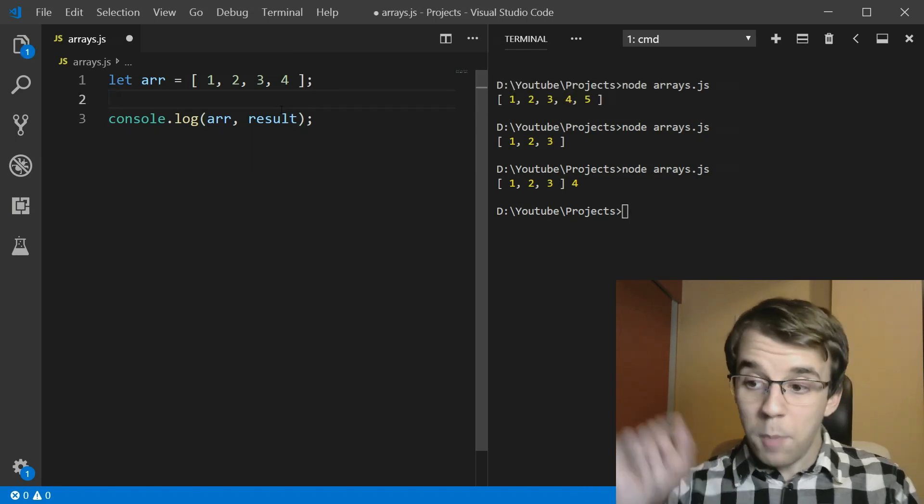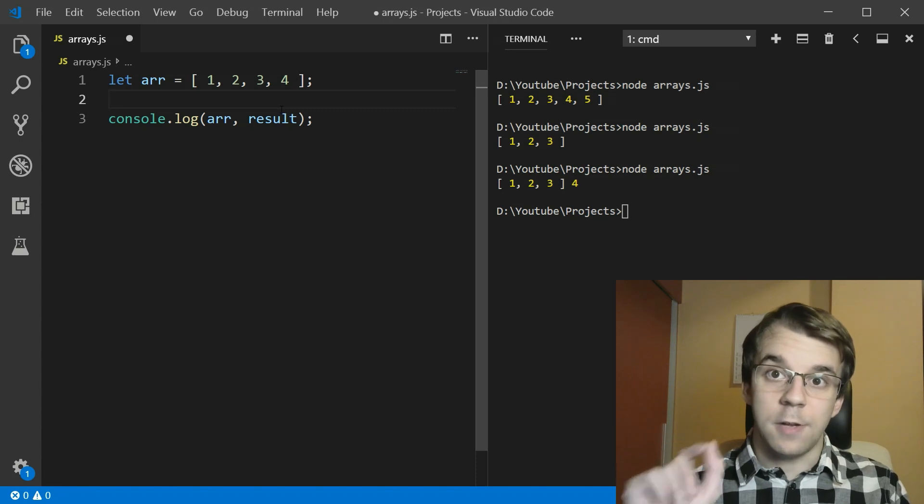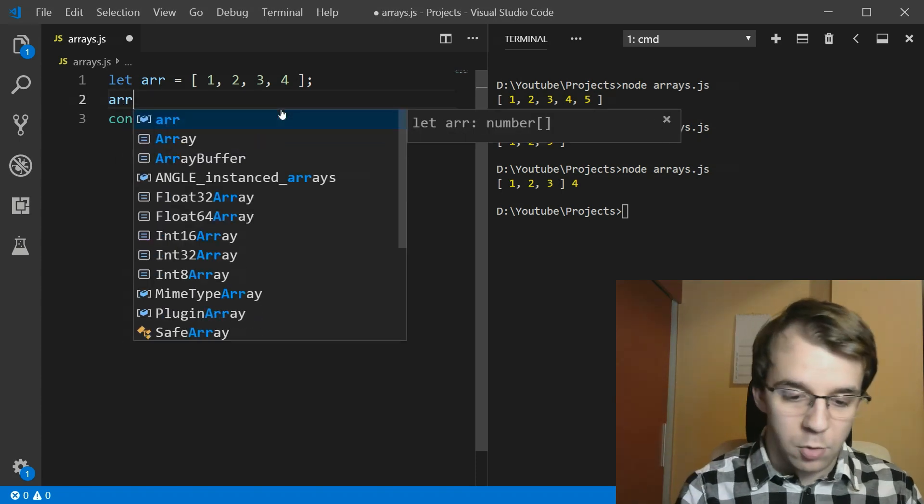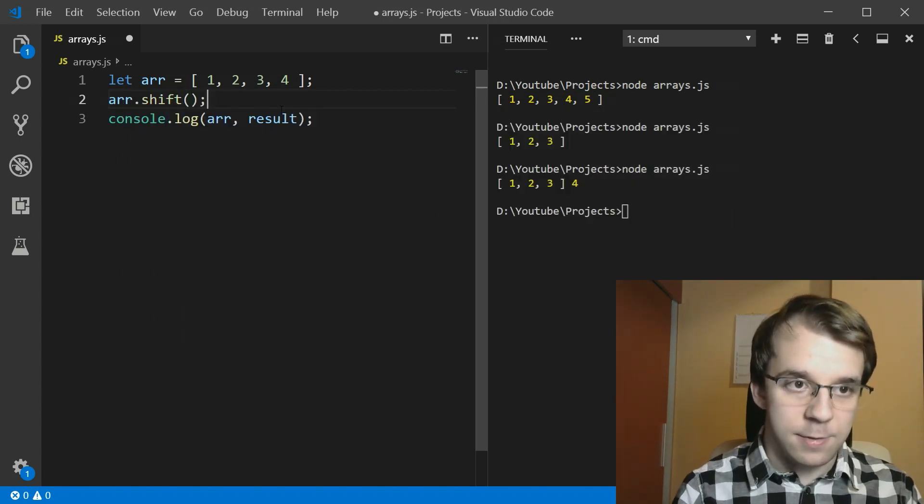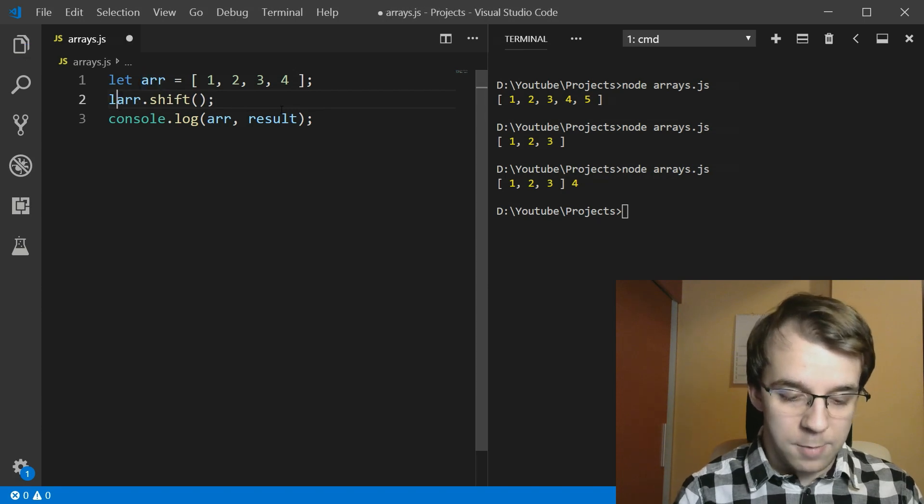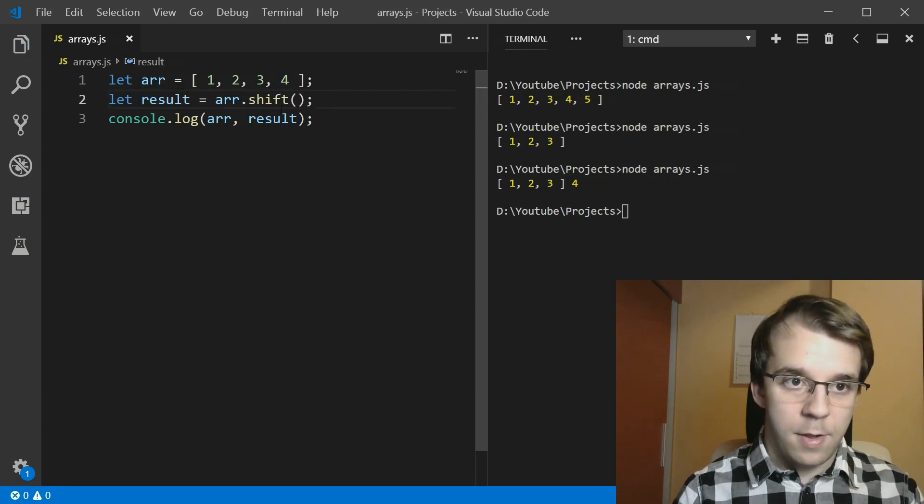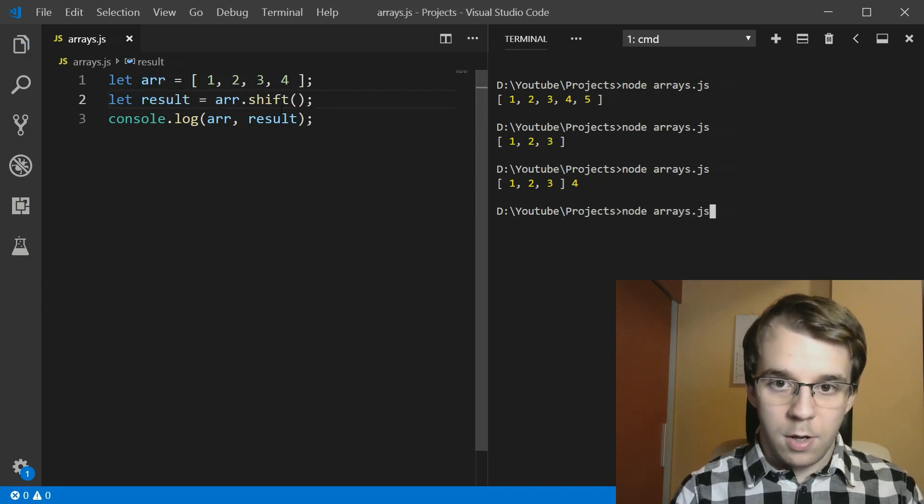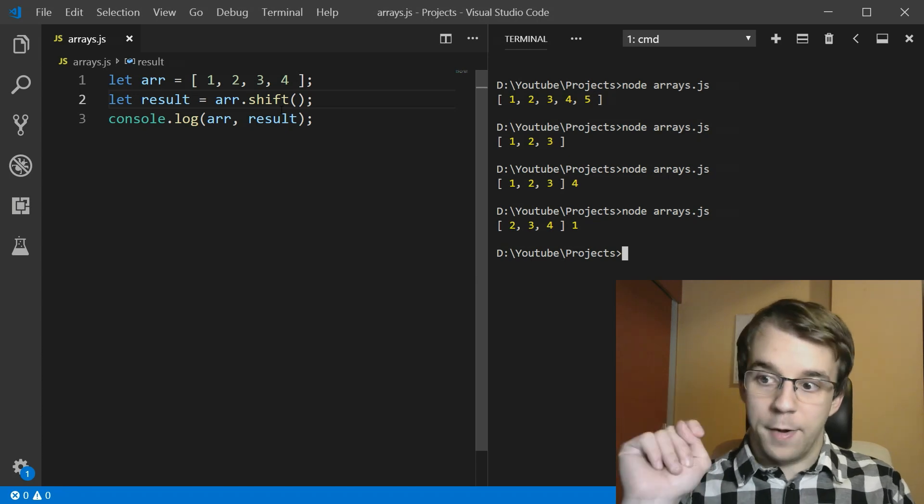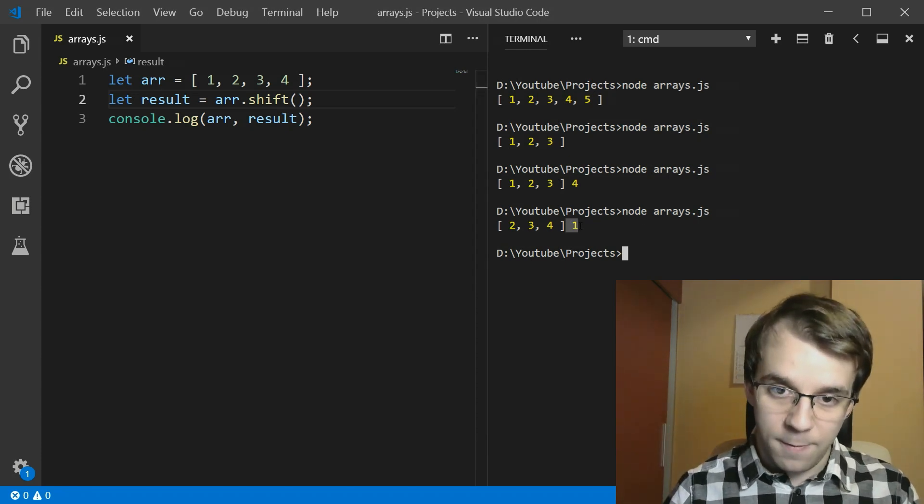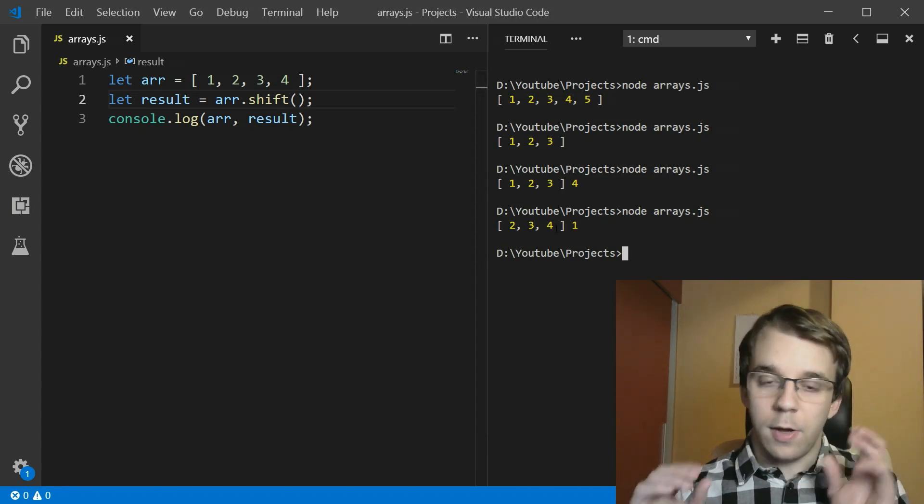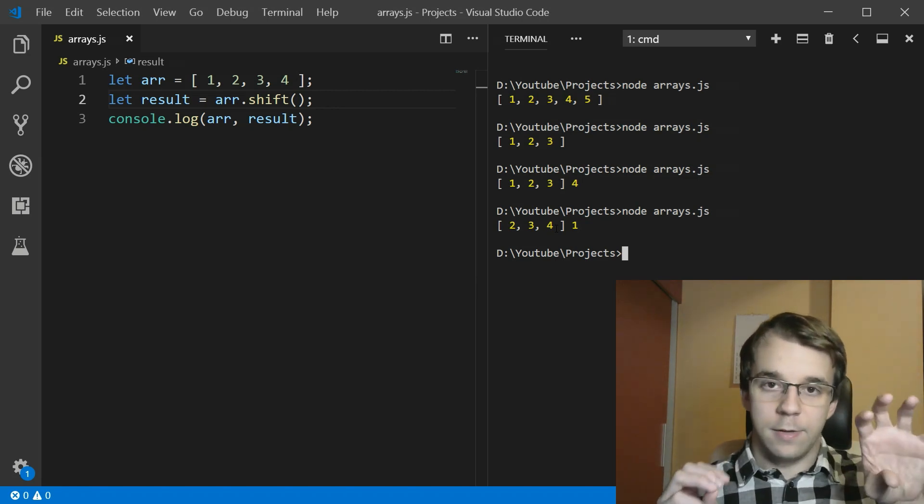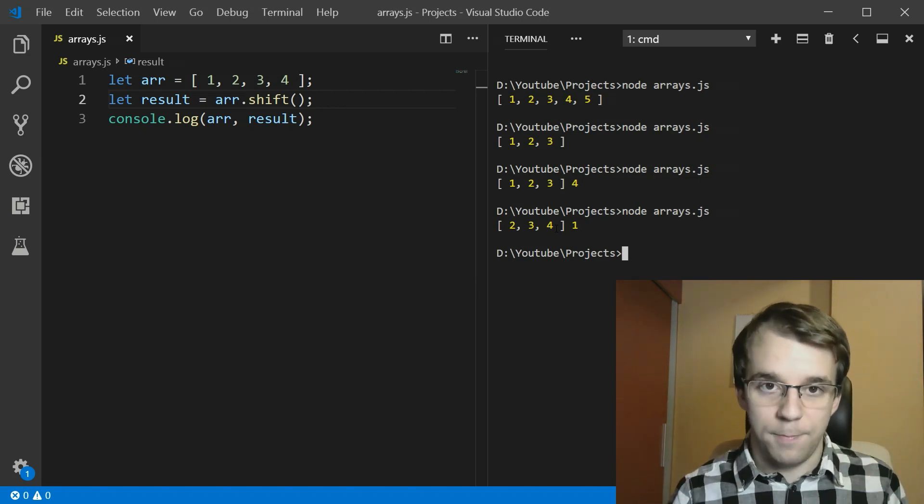One more pair such as this is shift and unshift. If I try to shift this array, and let me also get a result here, you'll notice that we get one as the result itself. And we now got the first element from the array extracted from the array itself.